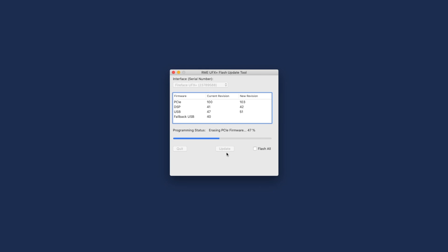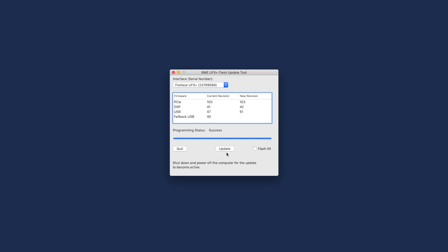Now the Flash Update tool will override the firmware of your RME interface. After the successful update, turn the device off and back on again. Now you're finished.